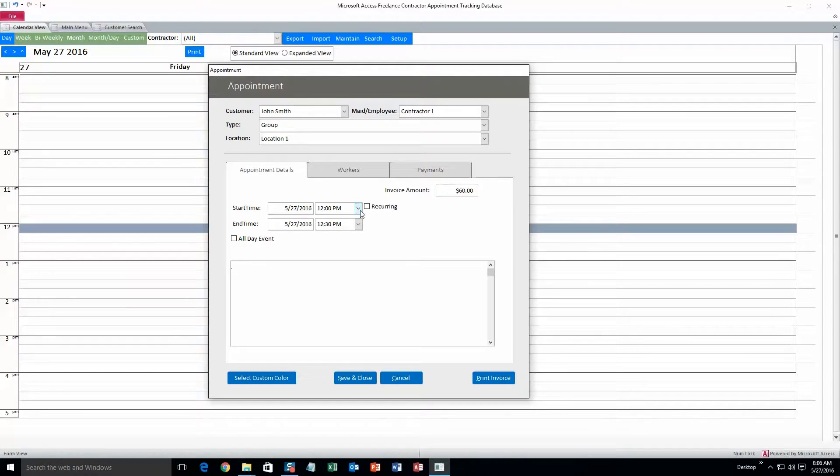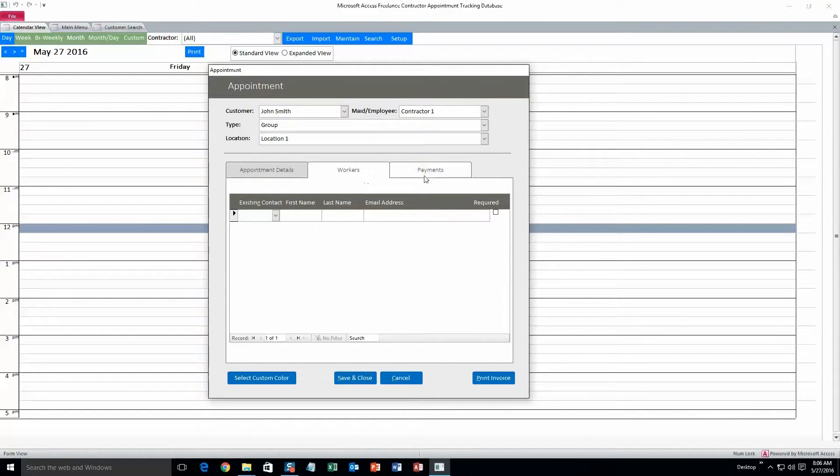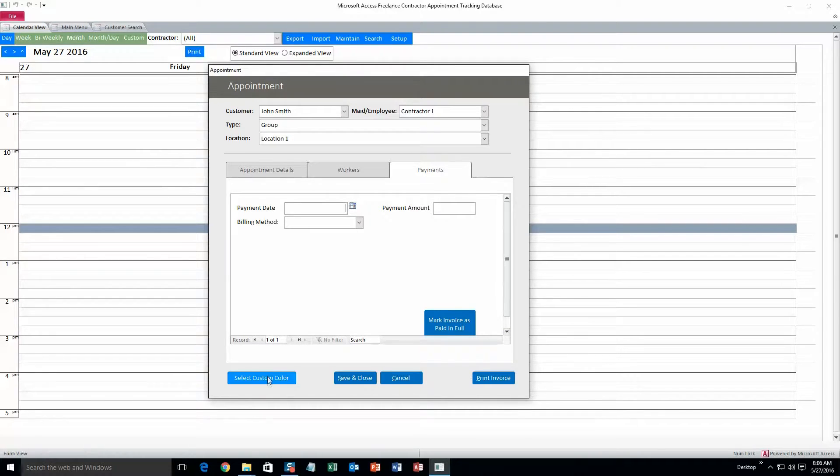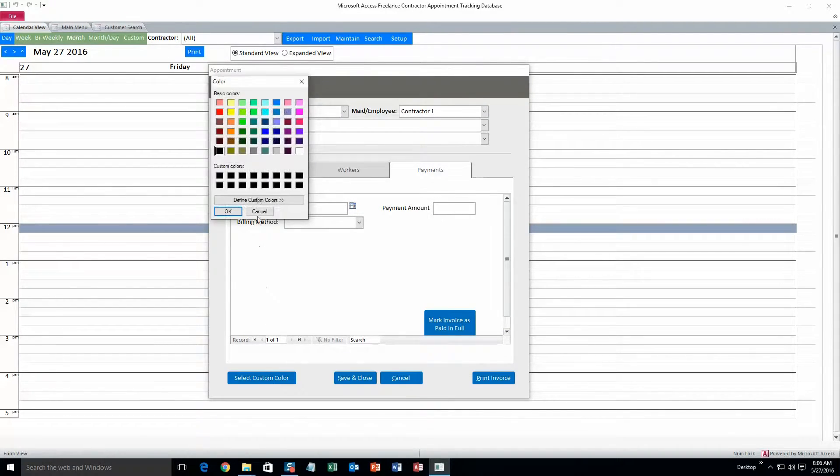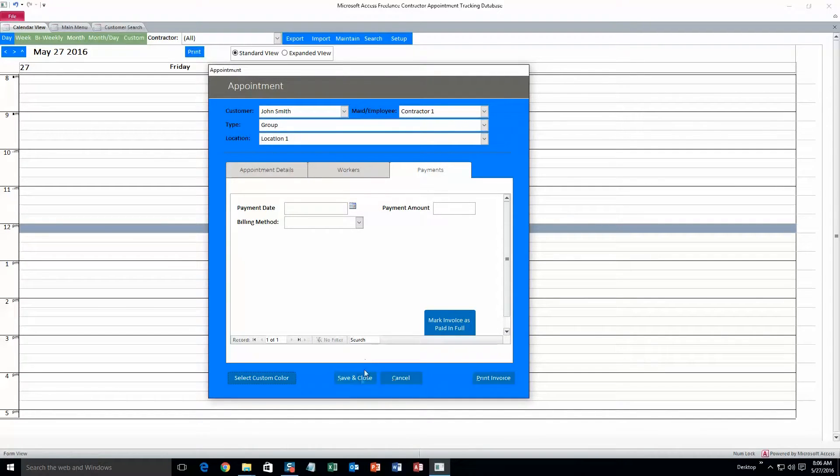And start time, we can change that. End time, same thing. And we can add notes if we want to, and more workers. And you can add payment information. But for now, I'll just do select custom color, and then hit save and close.